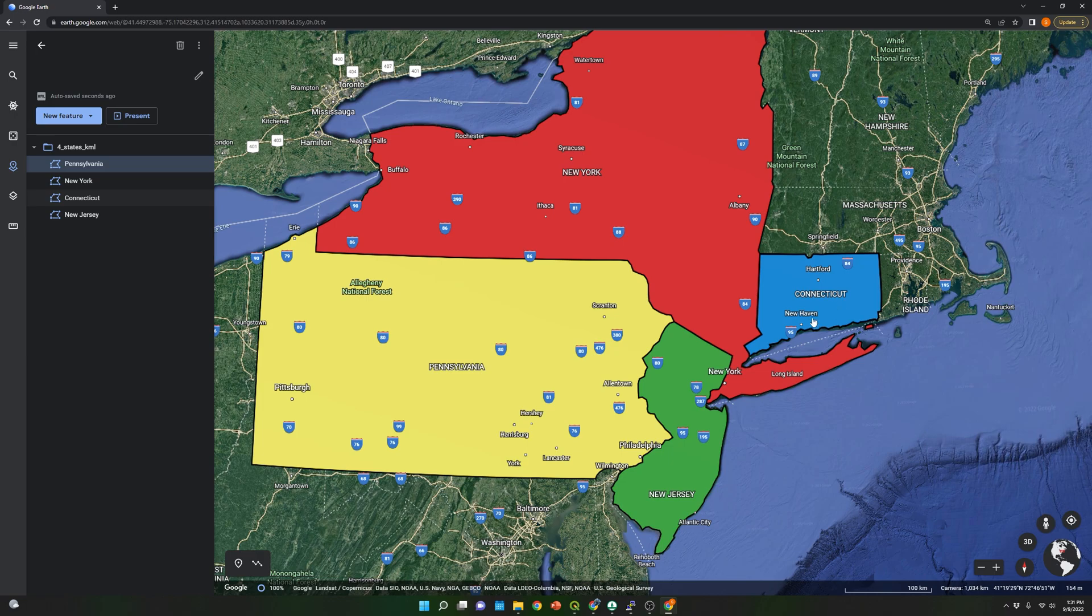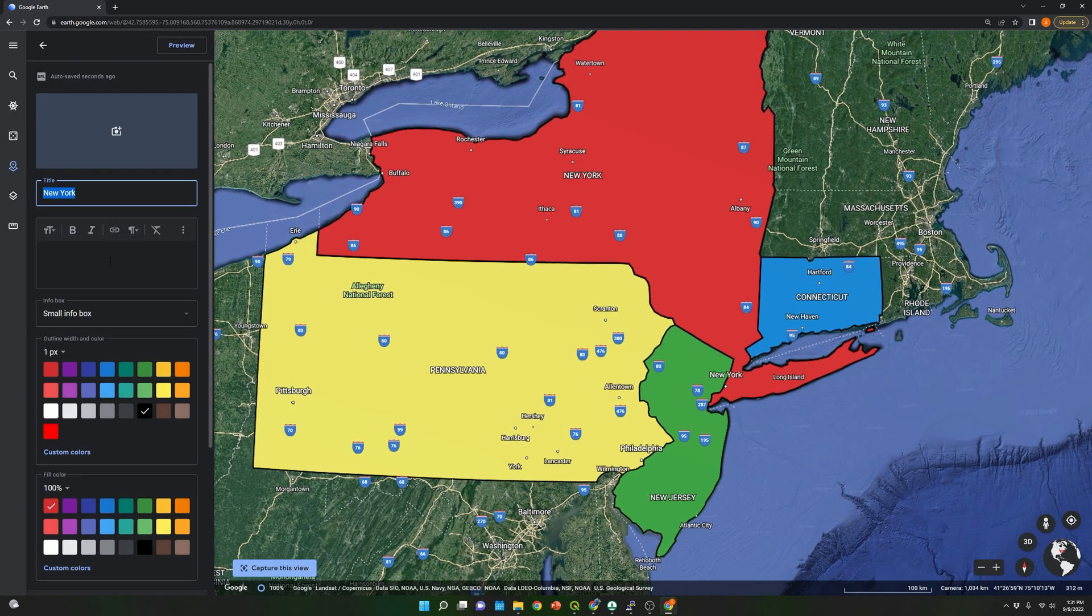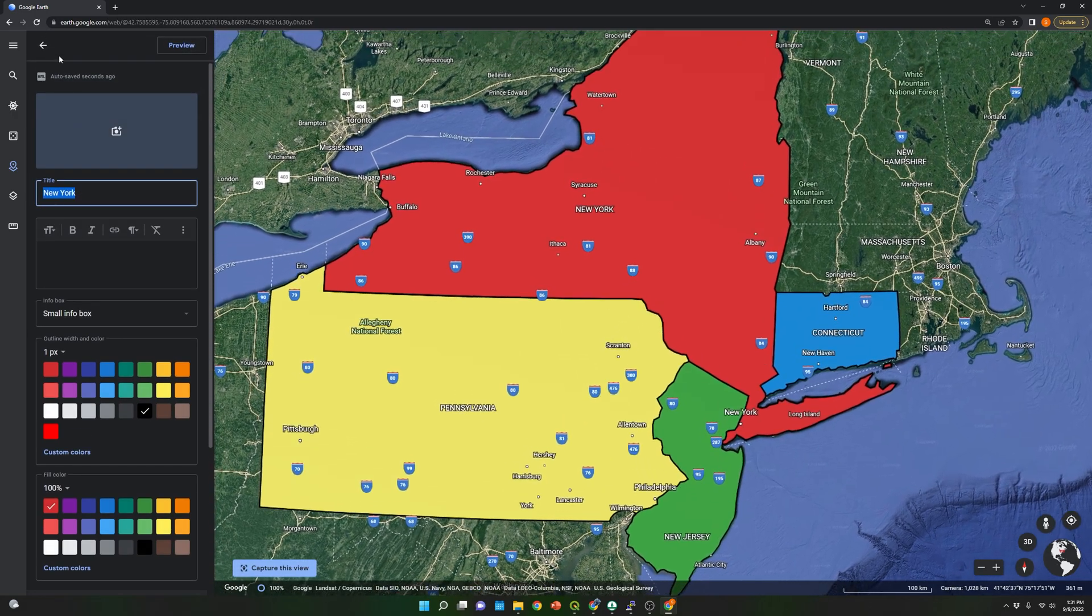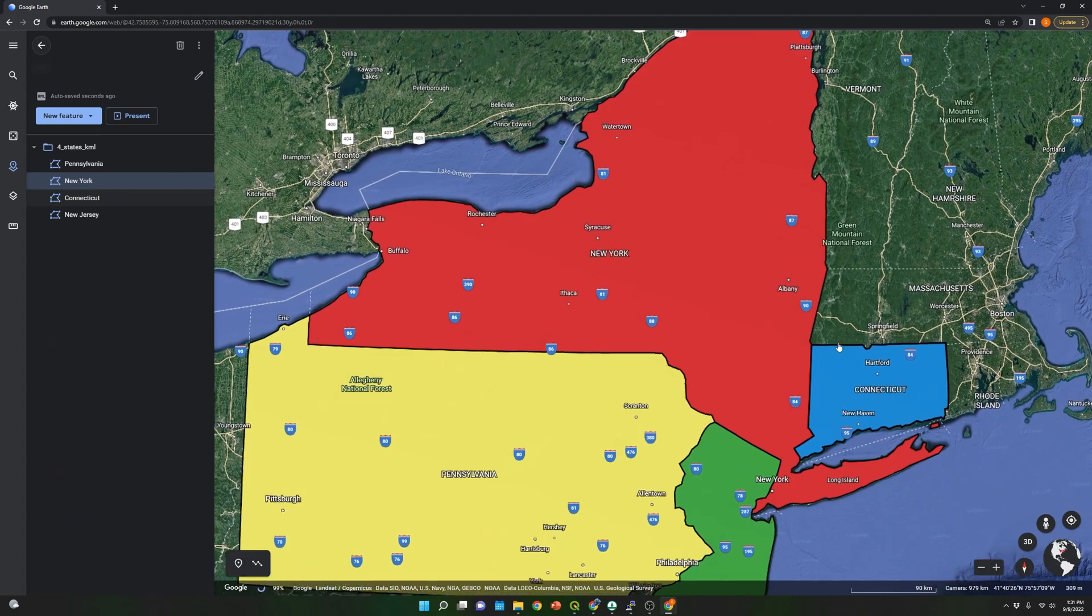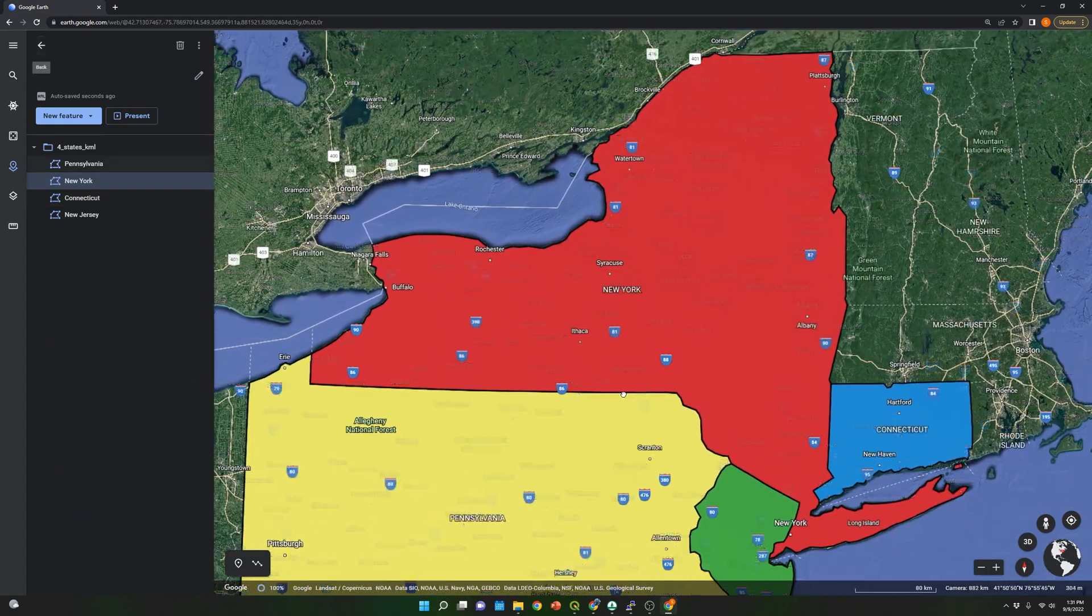As you can see, those are the titles that you assign to each of the layers. You can see New York and so on.